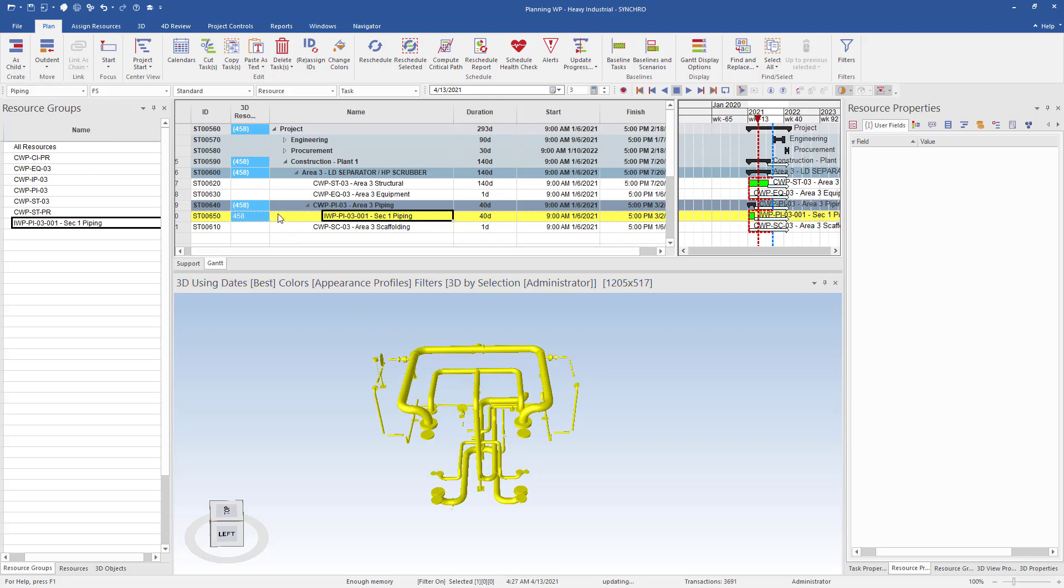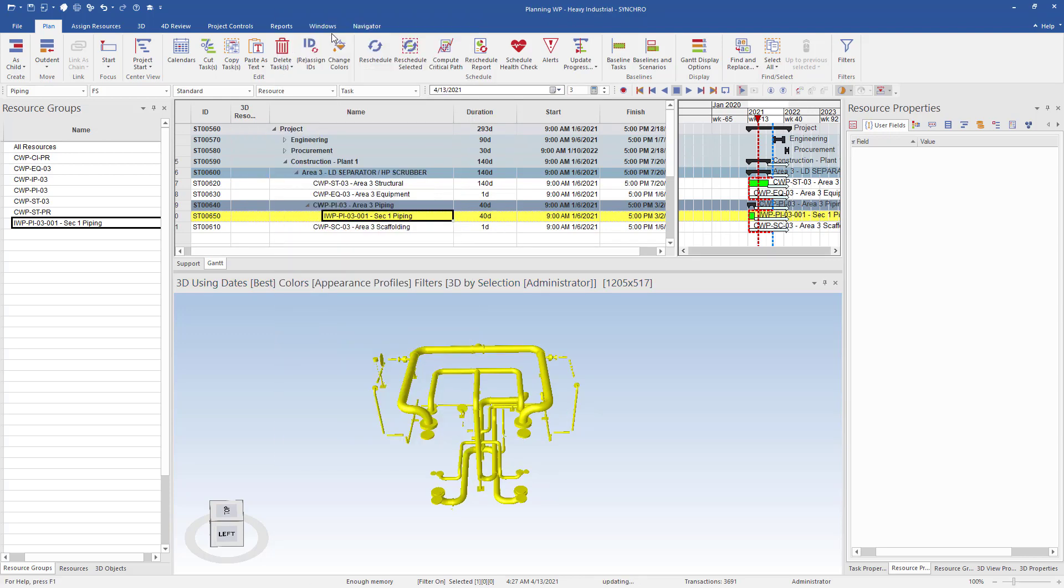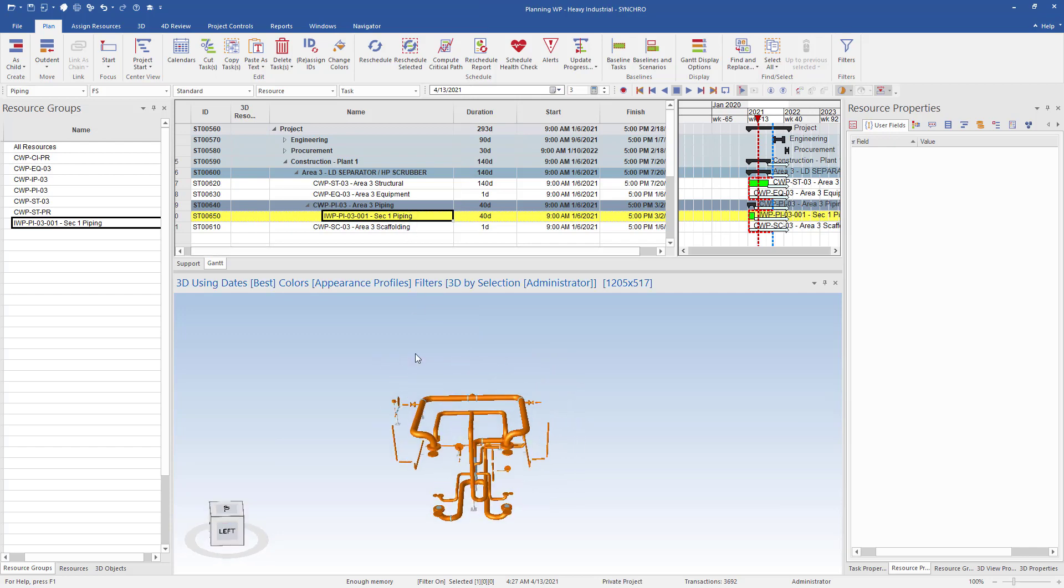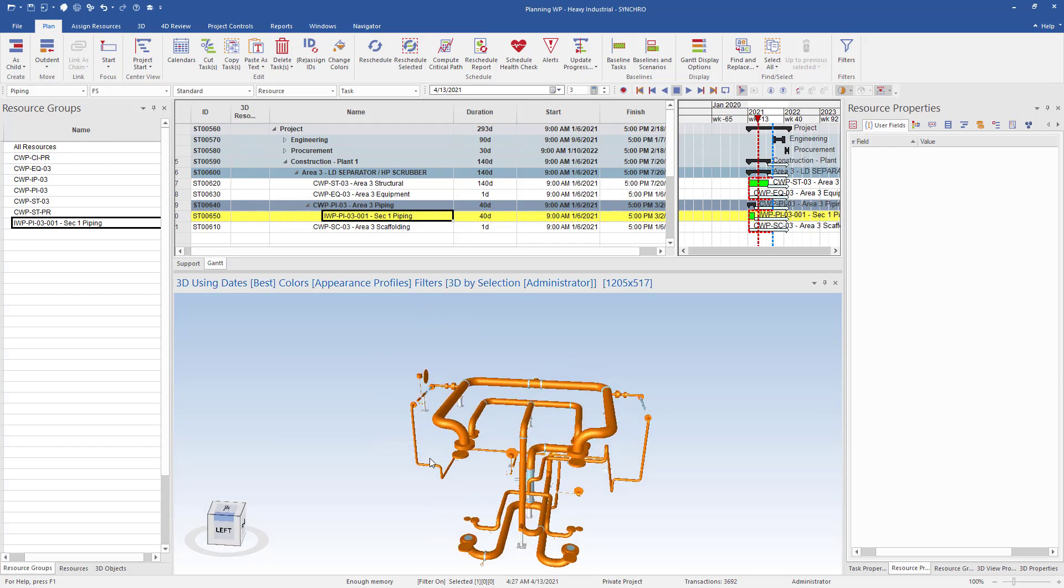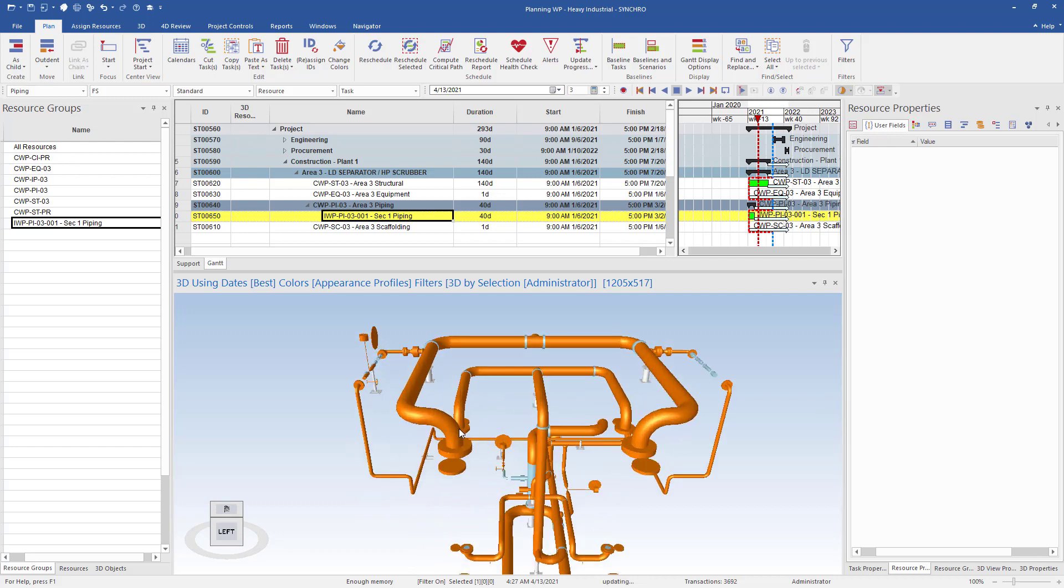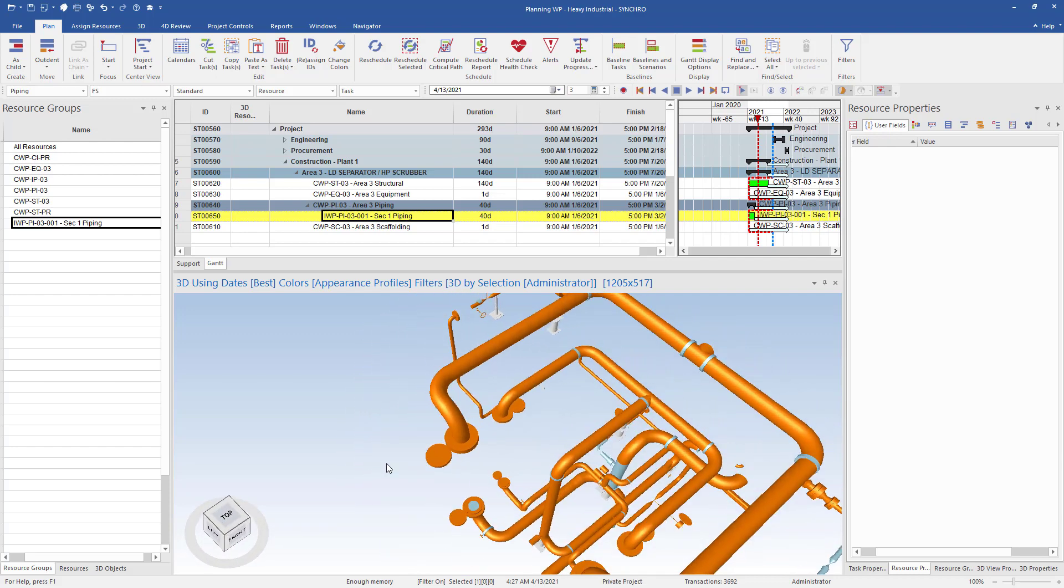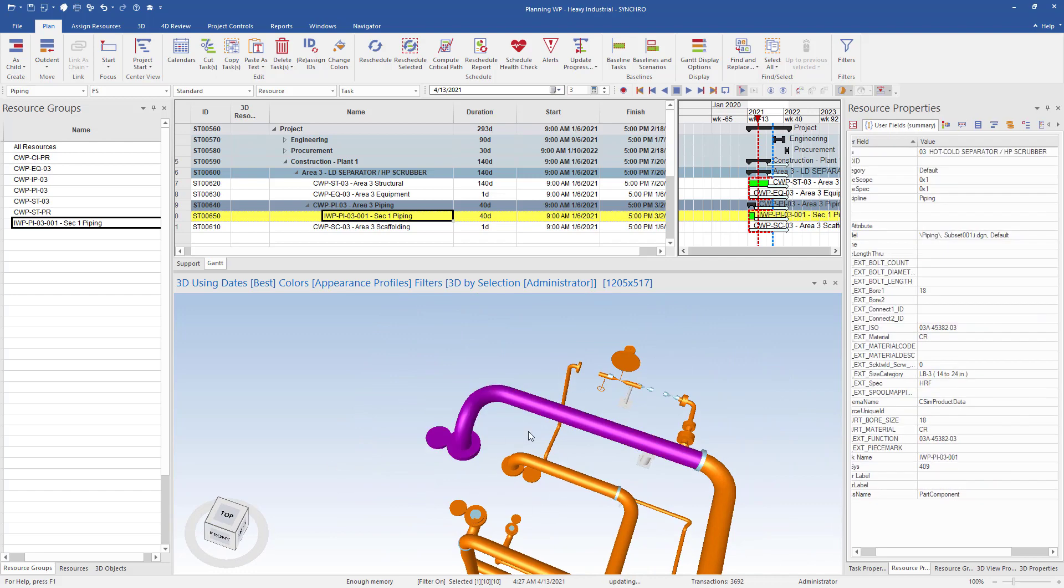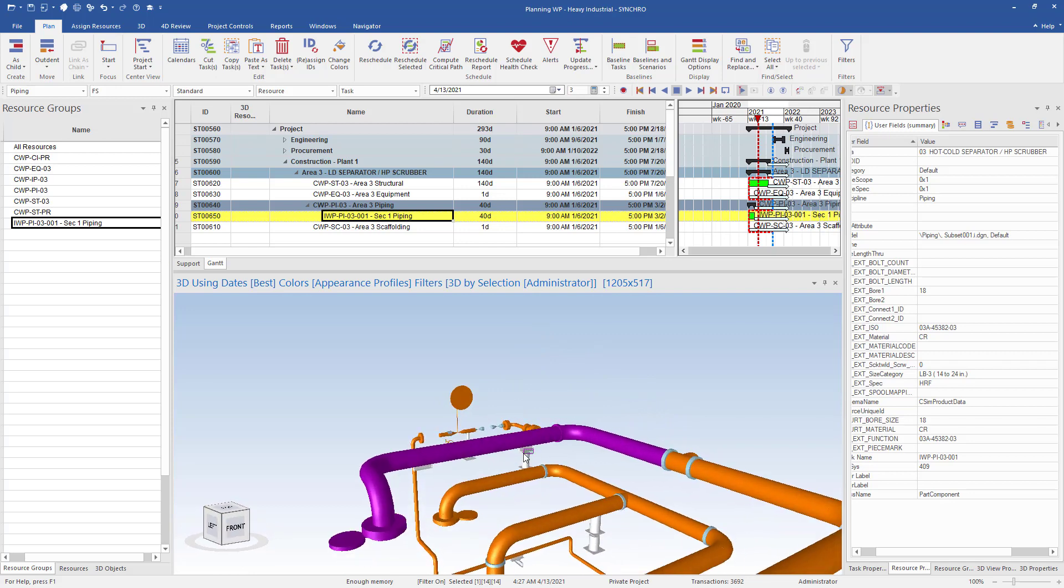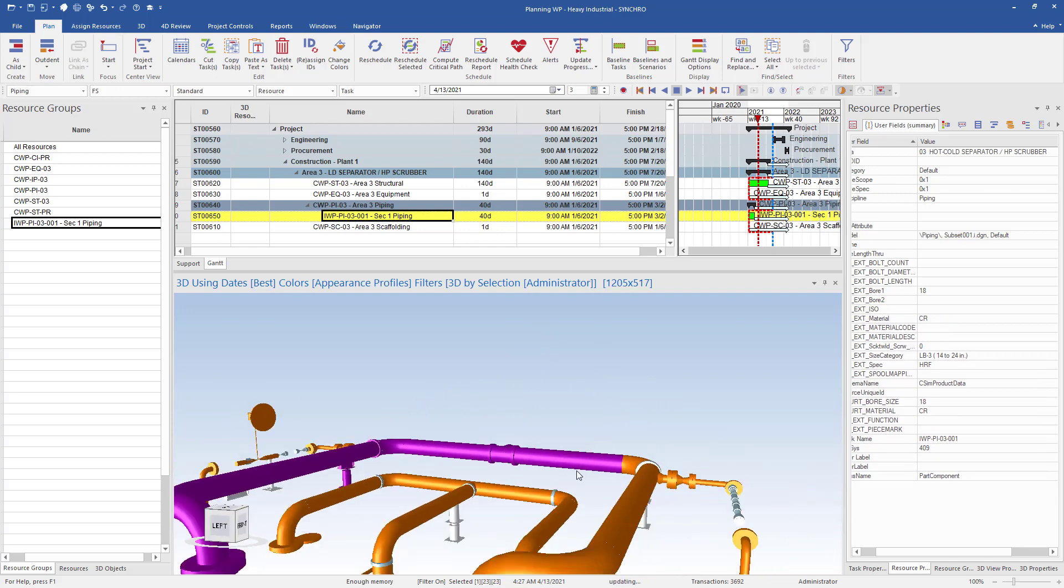This is quite a bit of piping associated to this one package, so we may want to break it down into smaller packages. If this is the case, we will want to unassign the resources from the task we just created and create new smaller packages. We will still have this parent task, but now we will want to create the smaller packages by selecting the piping required for the package.